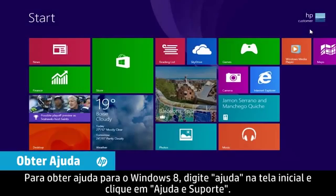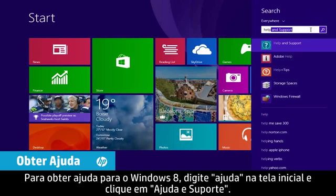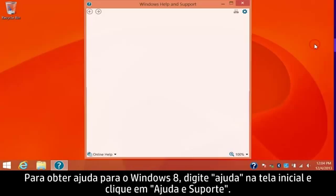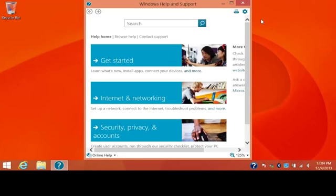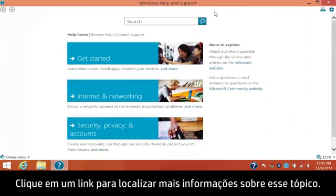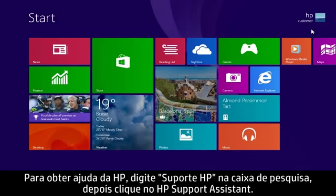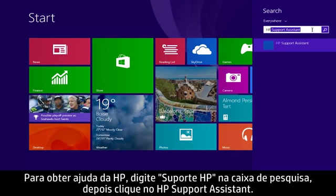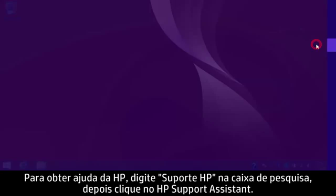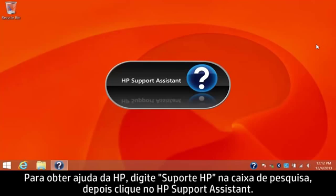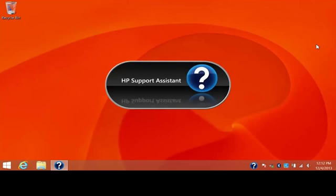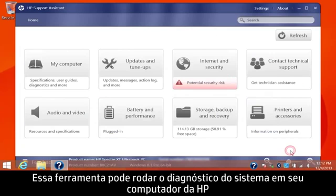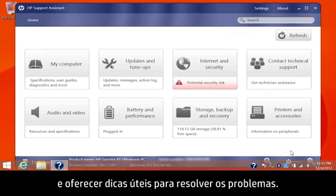To get help for Windows 8, type help from the start screen and click Help and Support. Click a link to find more information on that topic. To get help from HP, type HP Support in the search box, then click HP Support Assistant. This tool can run system diagnostics on your HP computer and provide helpful tips for resolving issues.